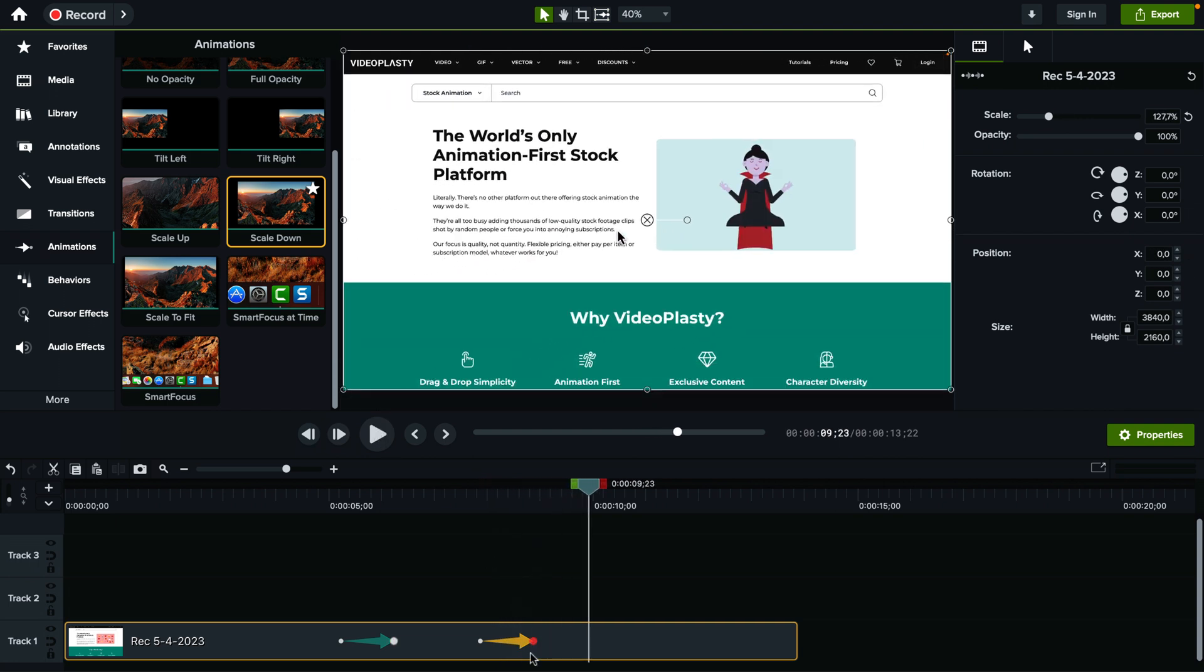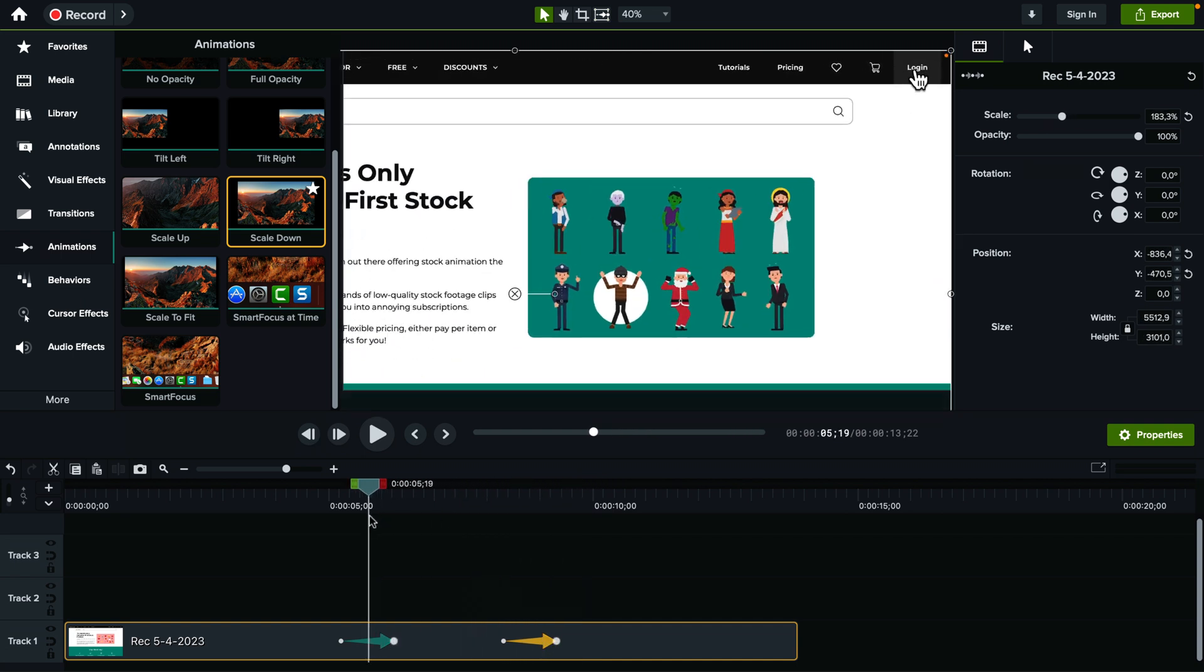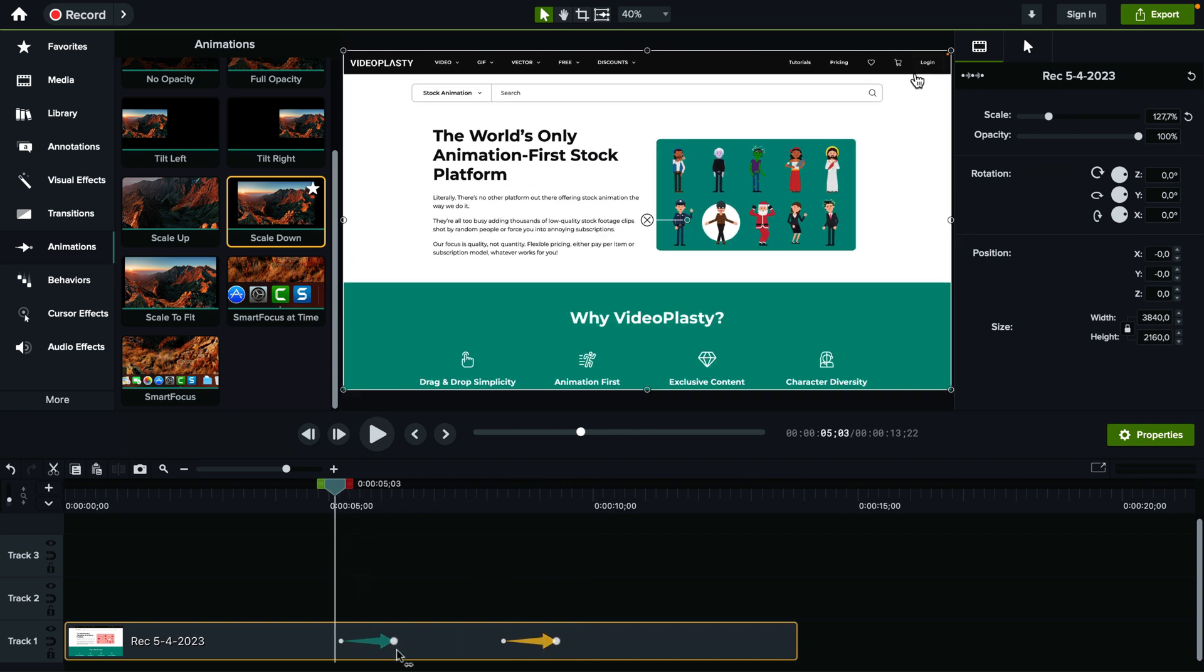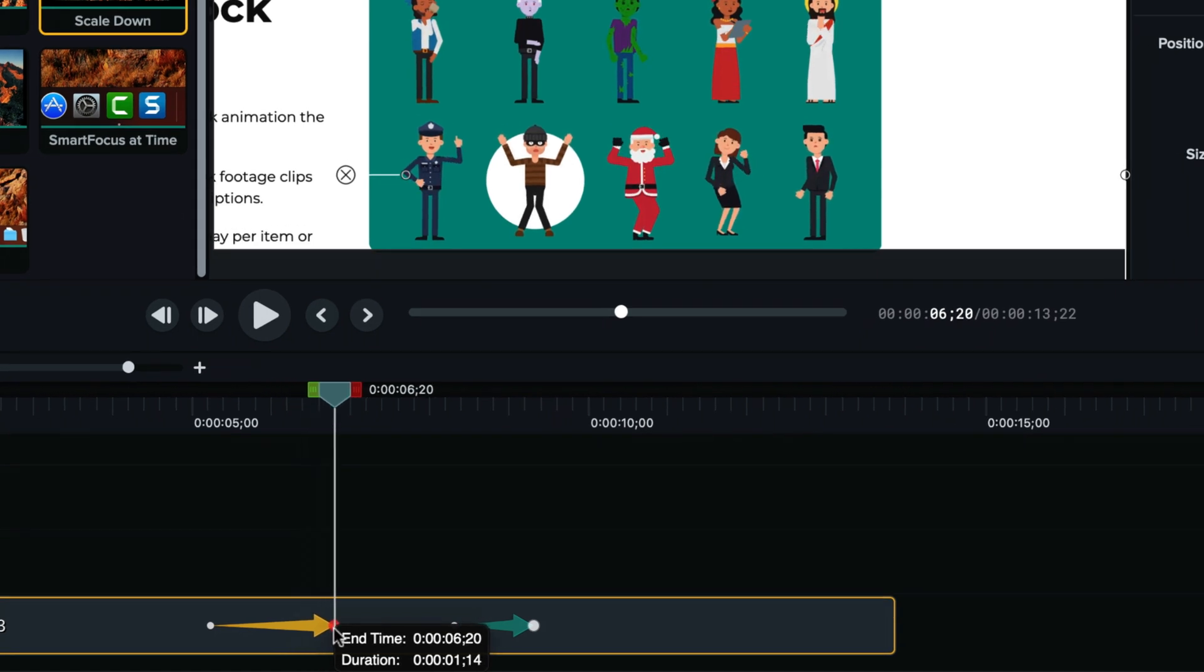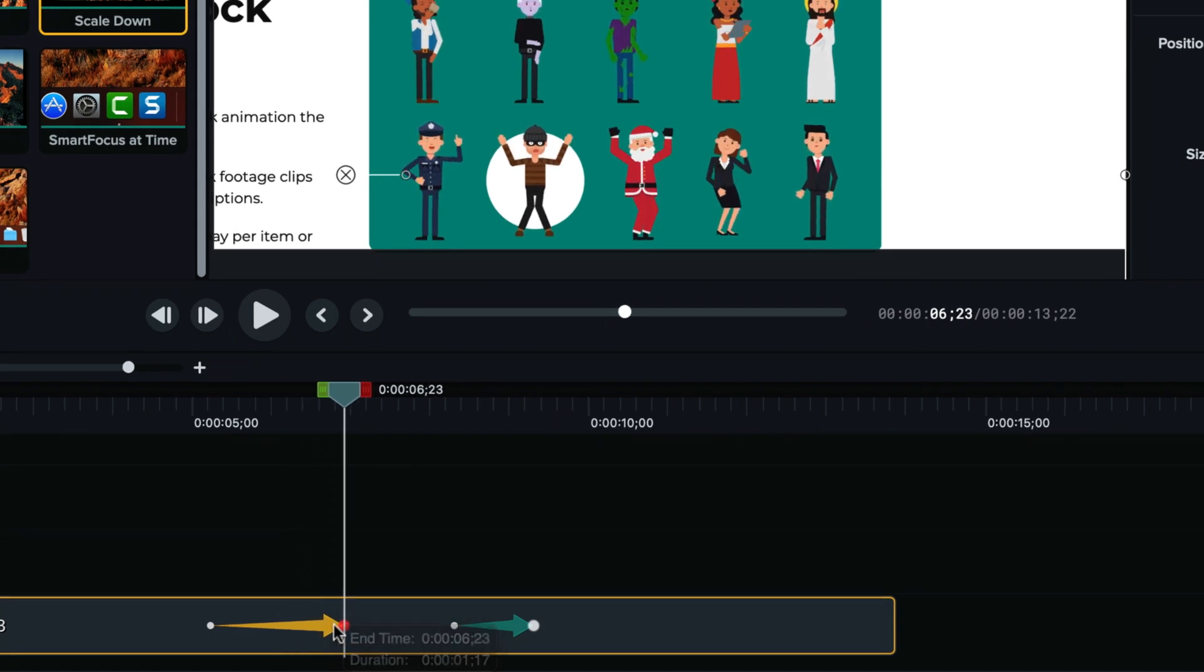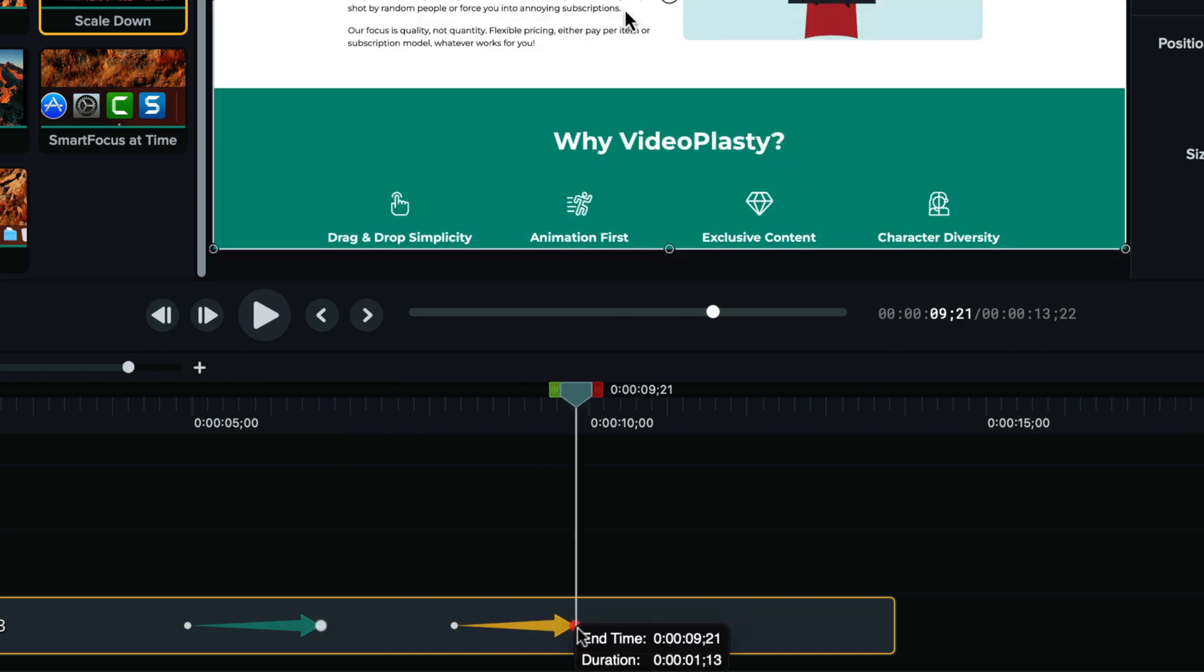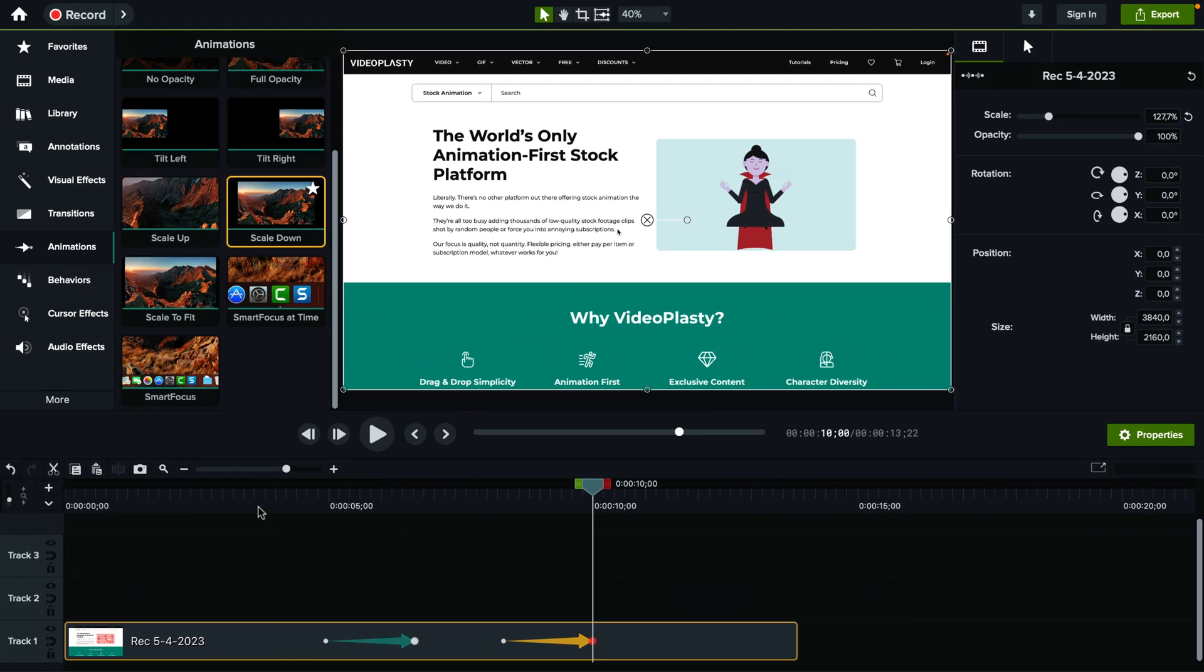So of course, you got to make sure to position it perfectly. And another interesting thing that you can do is you can actually grab the animation here to extend it to make the zoom in a little bit slower. So let's do that. And let's make the zoom out a little bit slower as well.